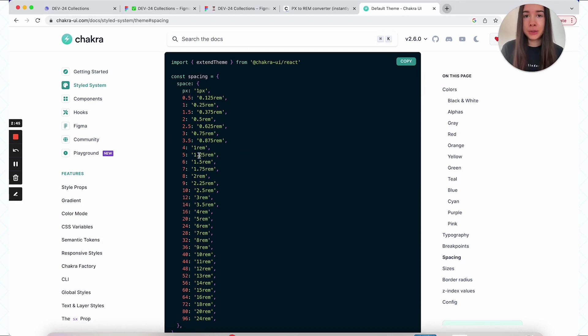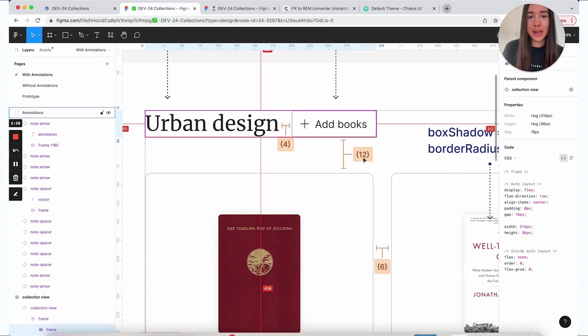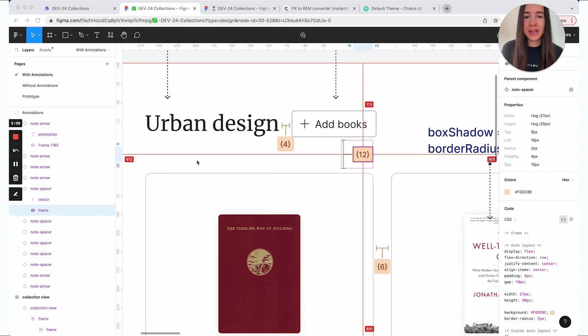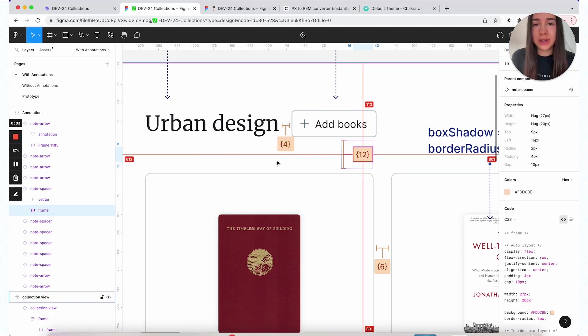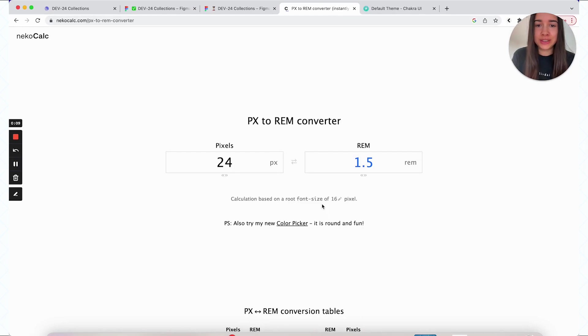As a designer, I want to make sure that developers are using rems, proper token values, and are not just hard coding pixels. Which is why I like to add a spacer annotation that has the correct value. I know sometimes it can get overwhelming constantly trying to convert pixels to rems, to your framework's values. So I like to keep that pixel to rem converter open. And you just need to make sure that you have the correct root font size set right here.